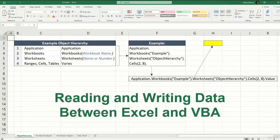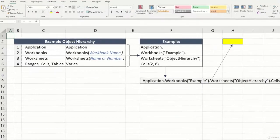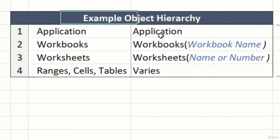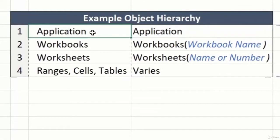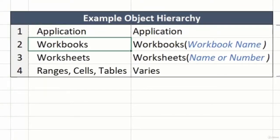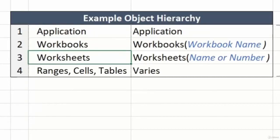There are a few different methods we can use to accomplish this reading and writing of data, and they all operate based on a specific worksheet. If we follow through our object hierarchy here, we should start with our application, which is Excel, move to our workbook, which in this case is example, and then select our sheet. In this case, we'll mainly be working with data sheet down here.